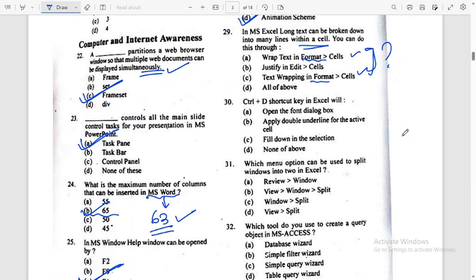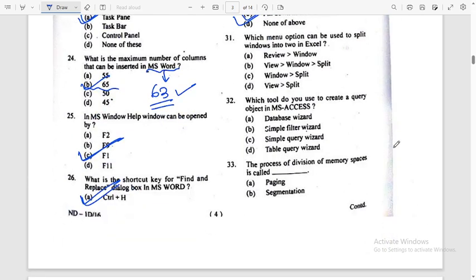Control plus D shortcut key in Excel will Fill Down in the selection. Option C is the right answer.